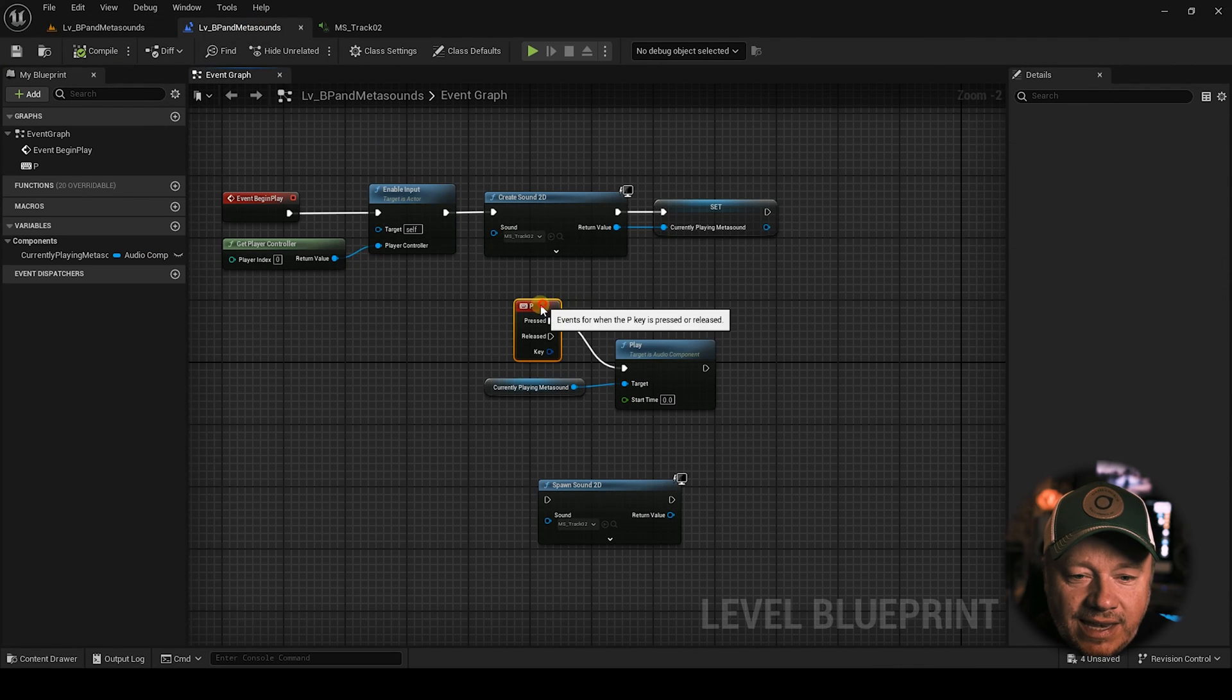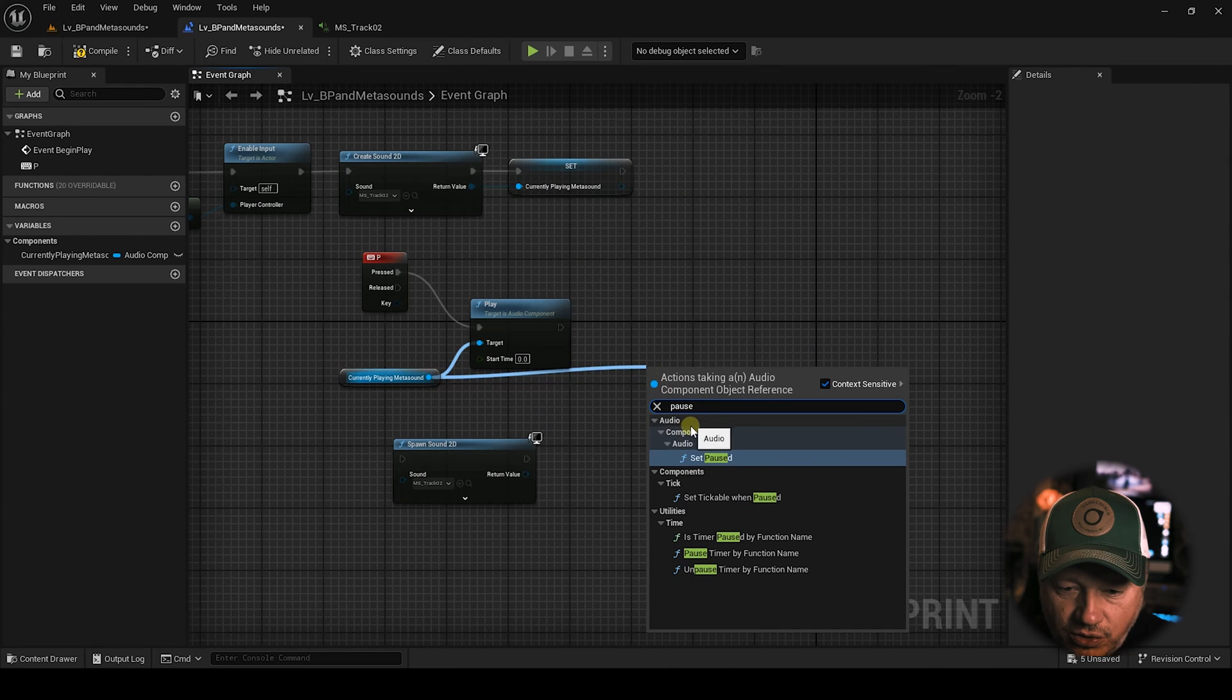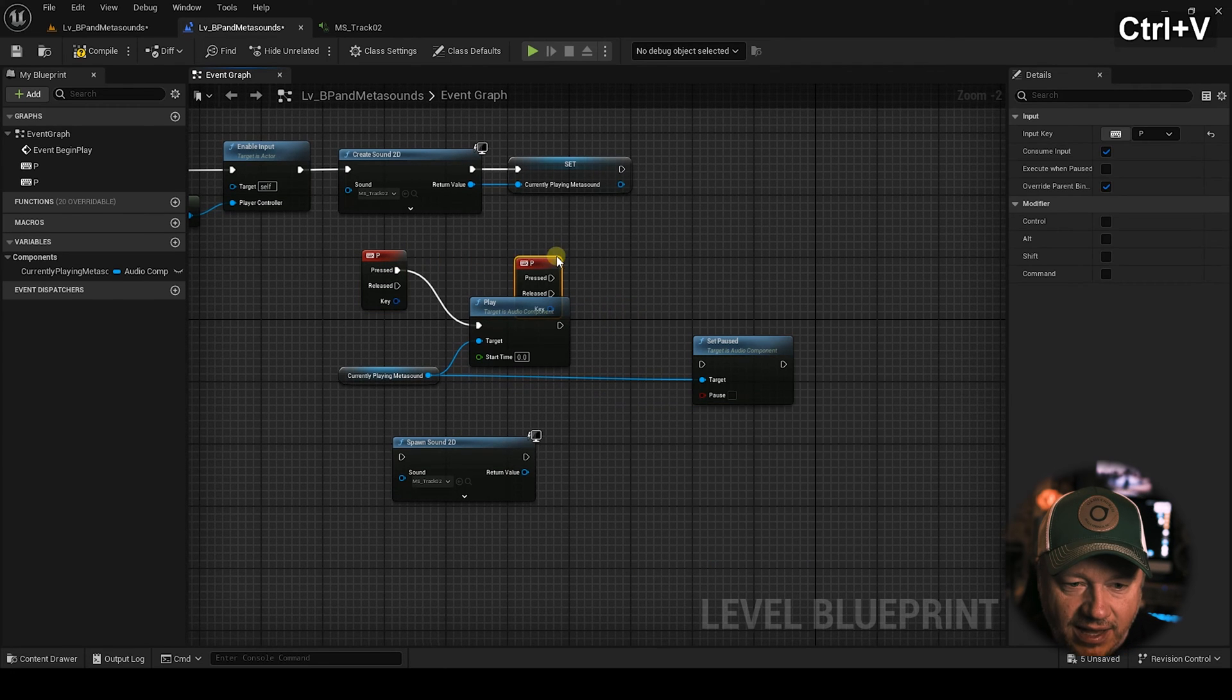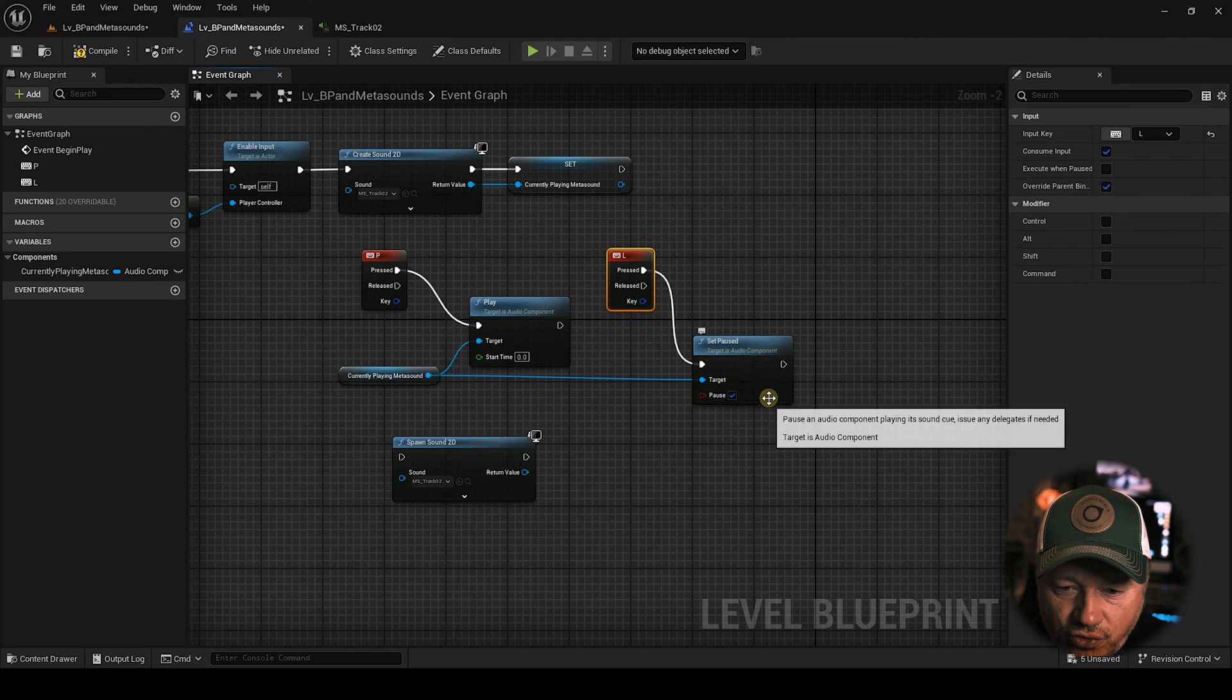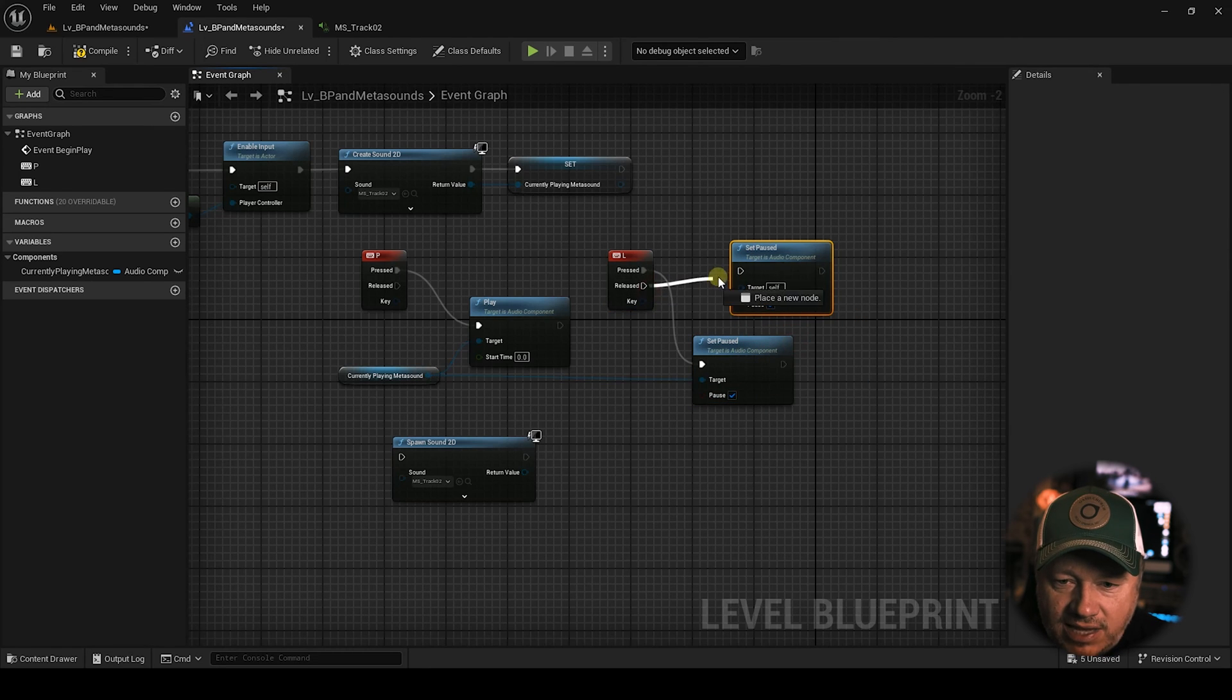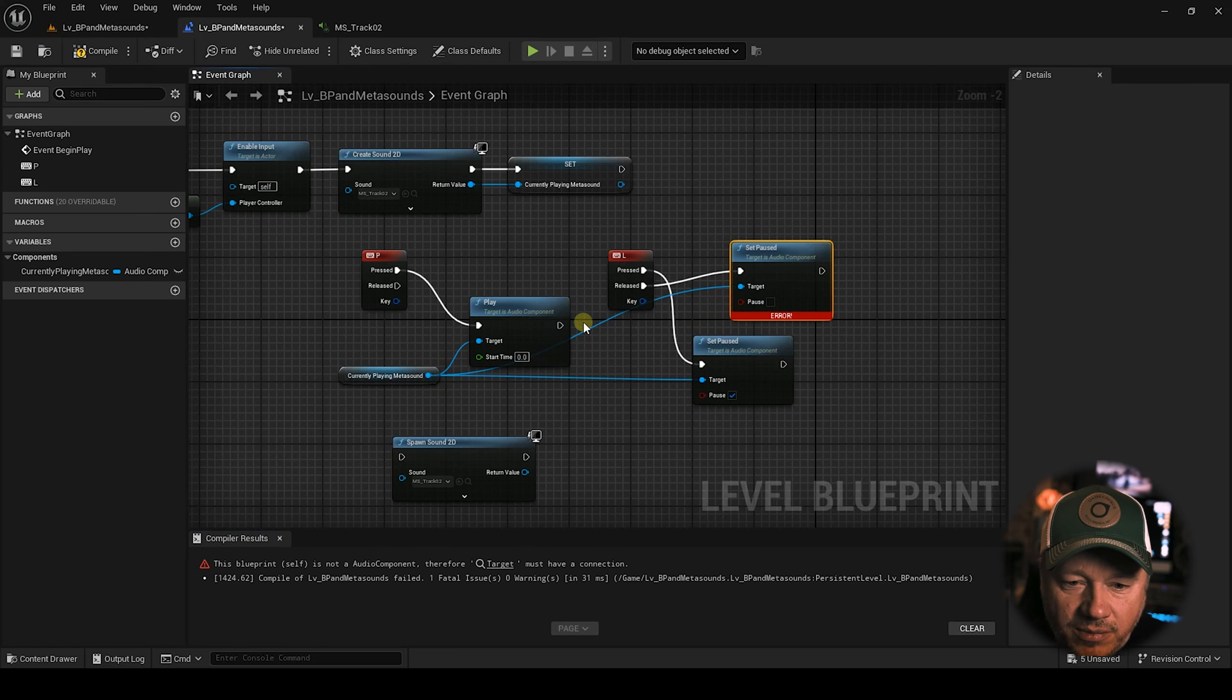So now what if we want to stop it? Well, tell you what. Let's pull off this again. Currently playing meta sound. And let's go pause. Let's go to set paused. And so we're going to bring in a keystroke. Let's go L. So over here, we're going to go L. And when I press this, I want to set pause to true. And then when I release it, I want to set pause to false. So now when I hold down L, oops, I need a target, which is the meta sound. I'm getting a little sloppy here, but bear with me.